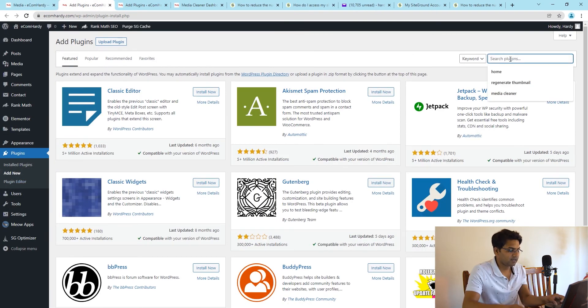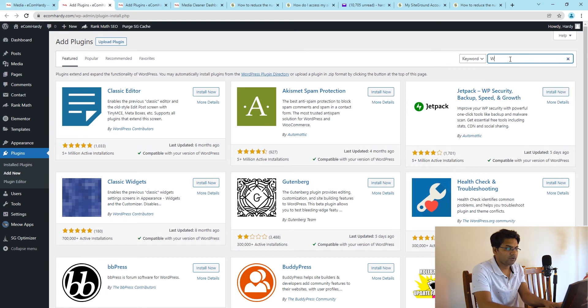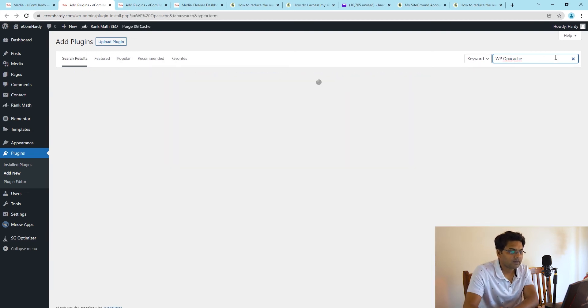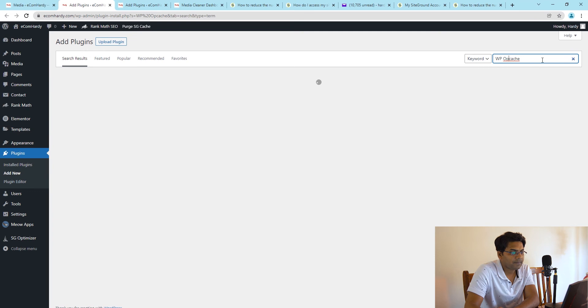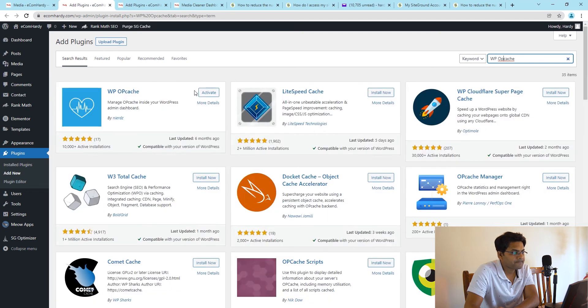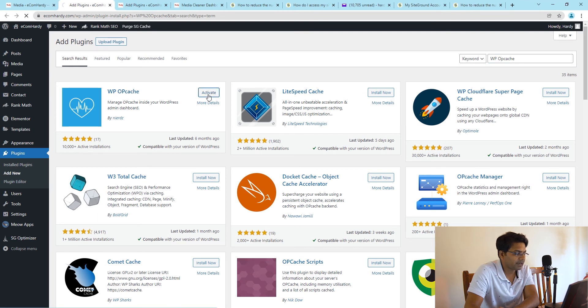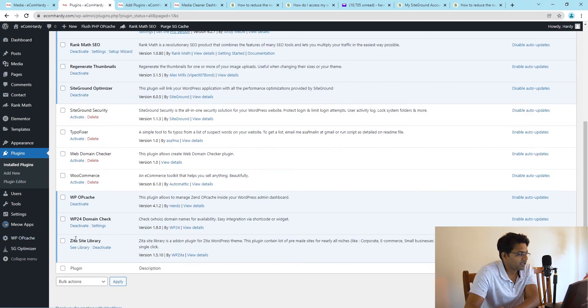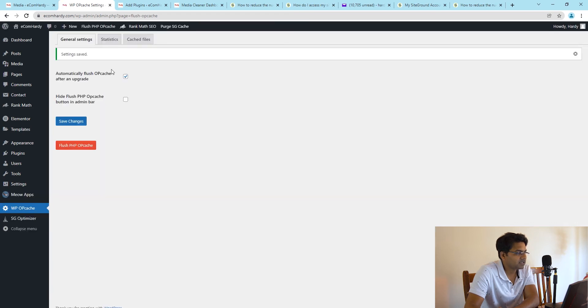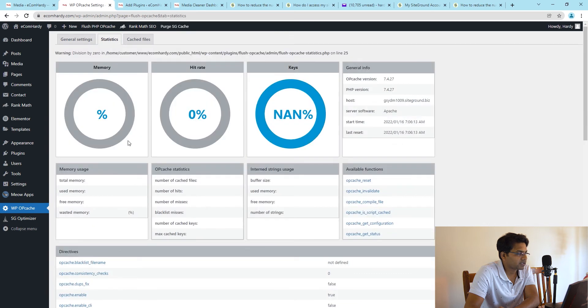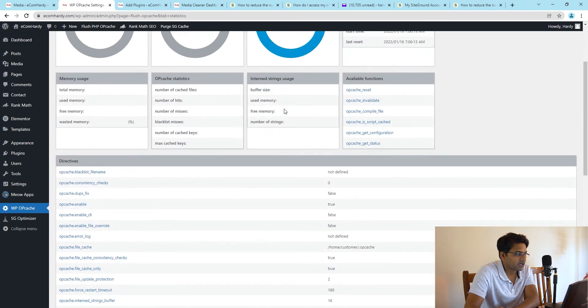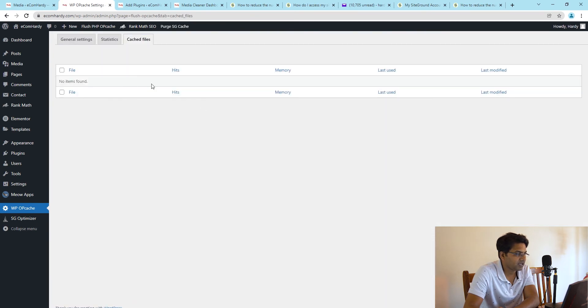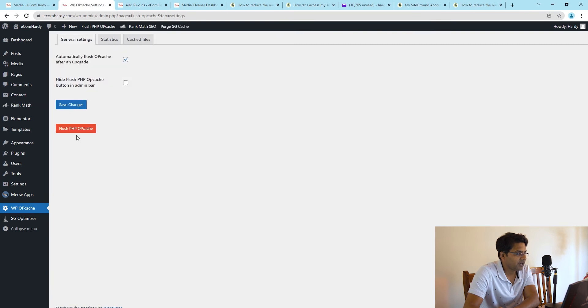What I can do is, I don't know whether this option 100% works but in my case it worked. I go to Add Plugin, search for WP Opcache. You will find the first option called WP Opcache plugin from Nodes. Simply install now and activate. When you activate that plugin, go to WP Opcache and automatically flush the opcache after upgrade. Save changes, go to Statistics, check out the statistics and cache files, and then simply flush the PHP opcache.